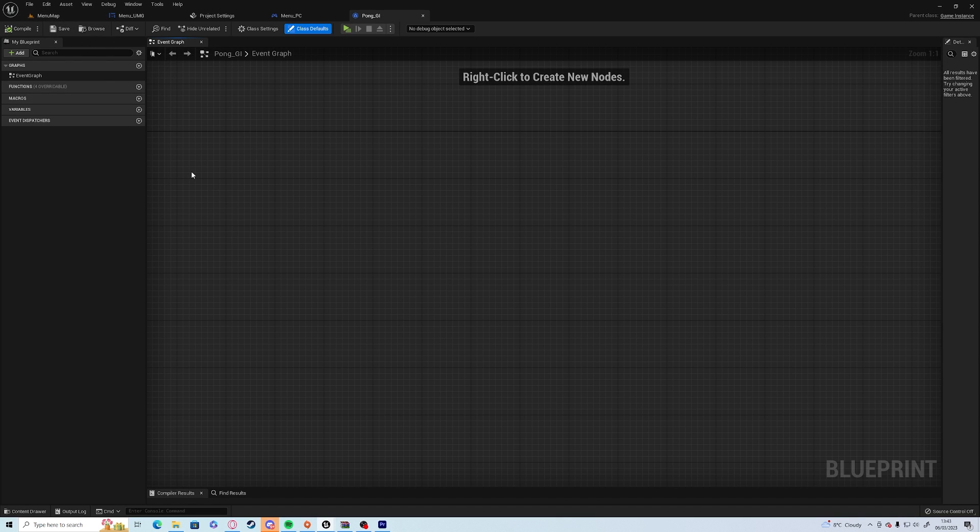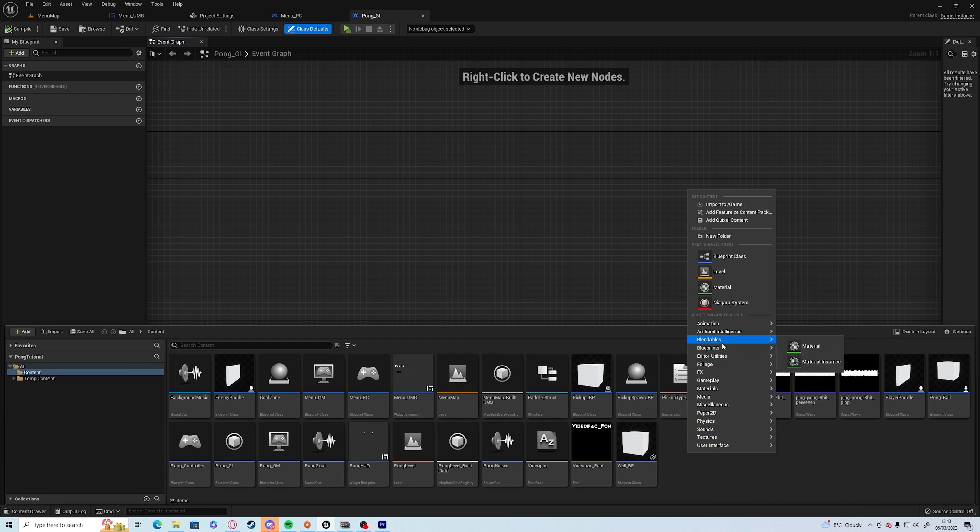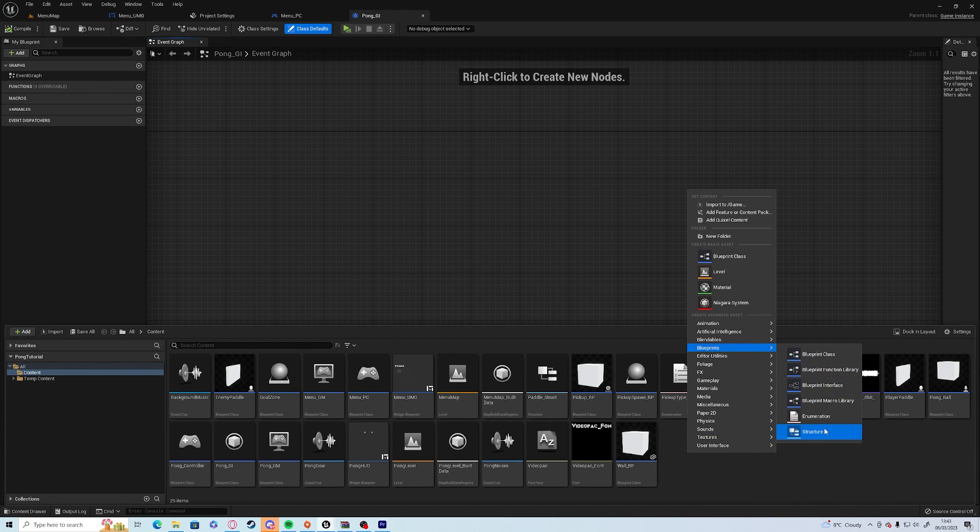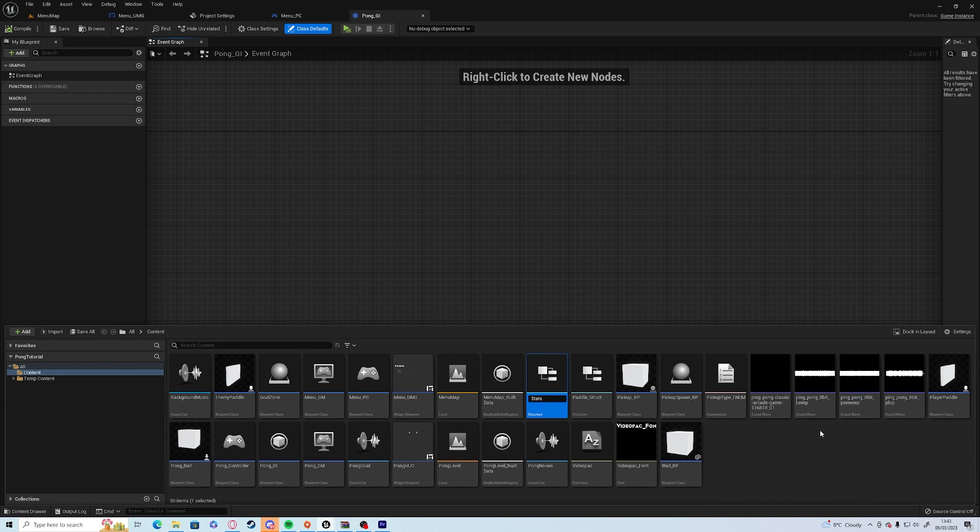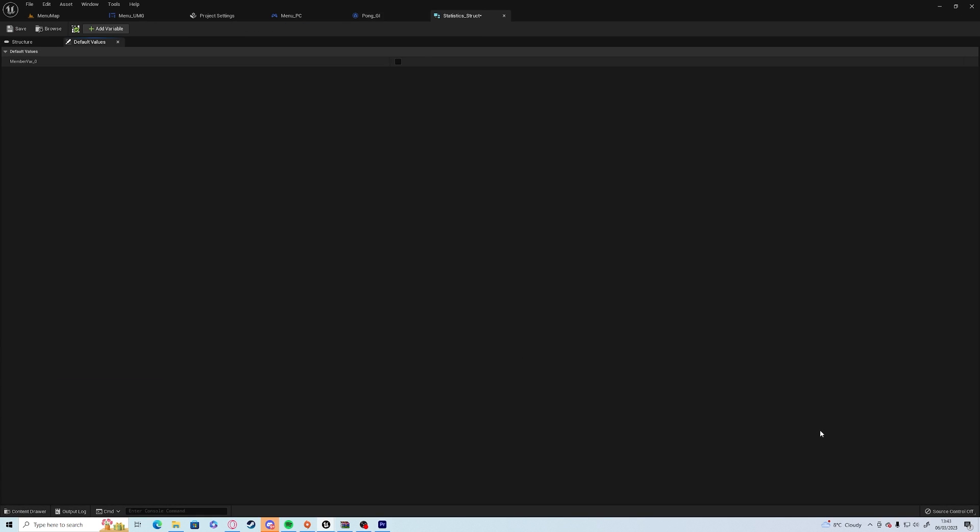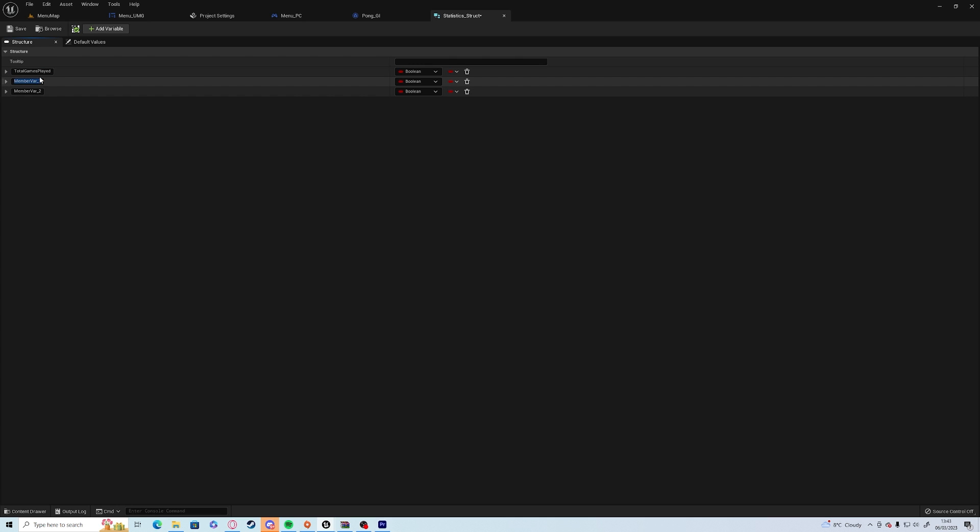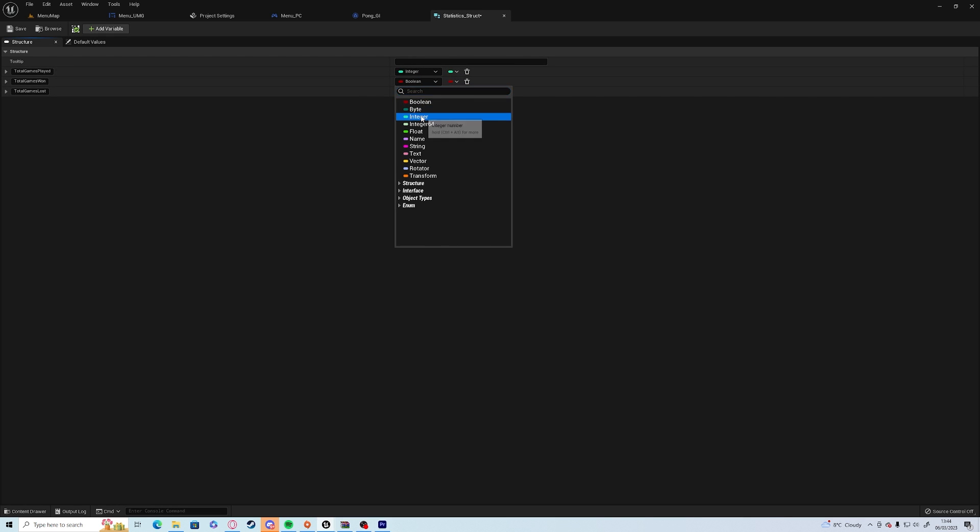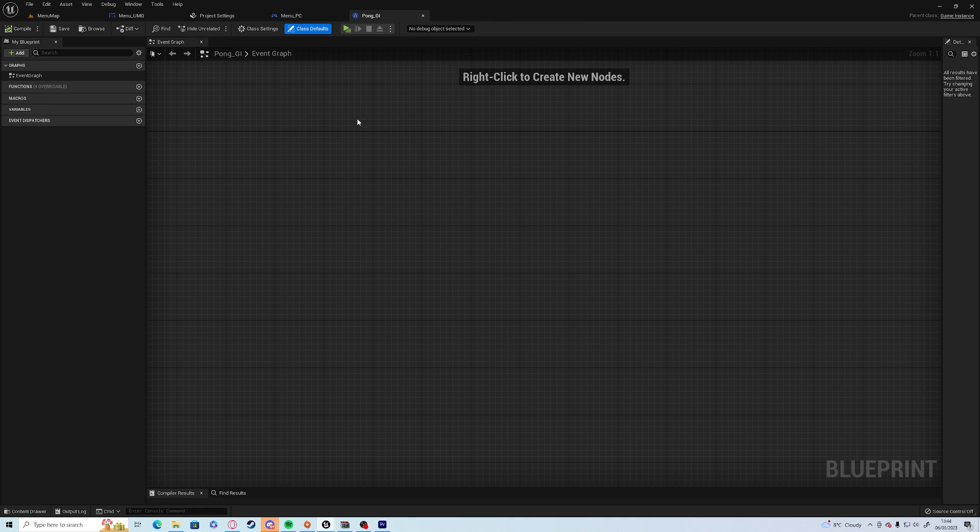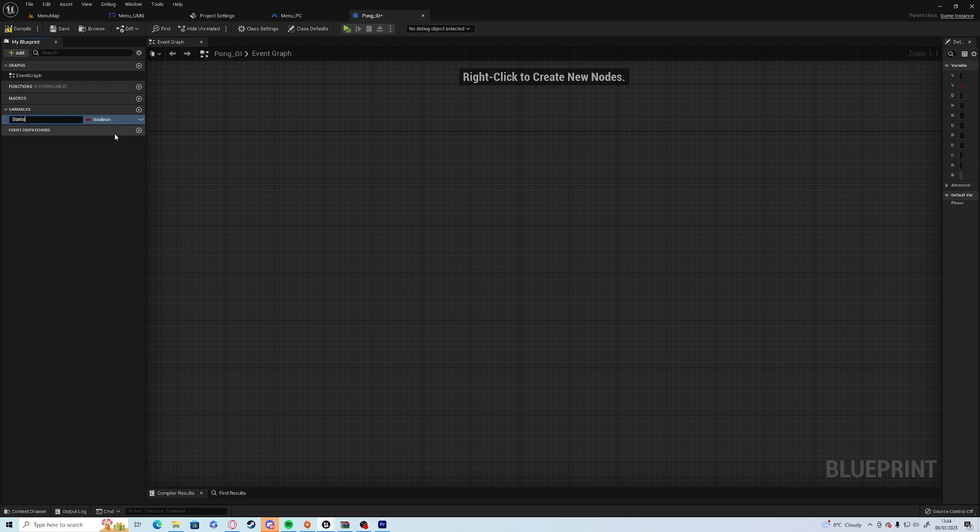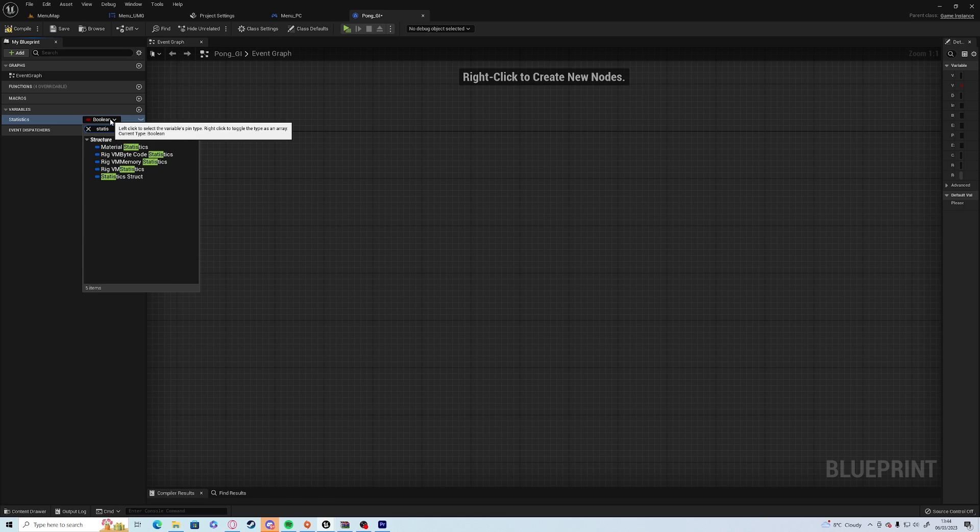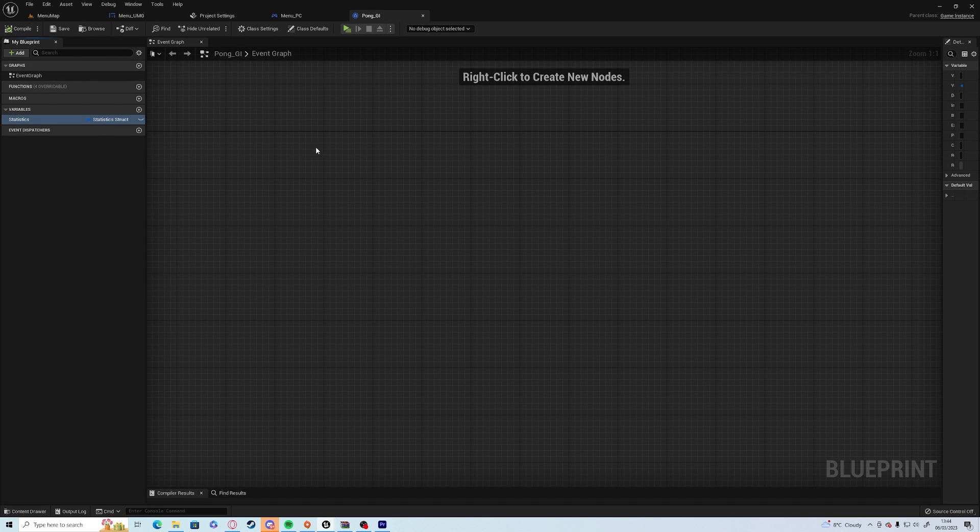So now we need to have a statistics panel and we need a way of storing that information. So we're going to put it all into a struct. So if we go blueprint and create new struct, we call it statistics struct and open it up. We're going to have three variables: total games played, total games won, and total games lost, all of which are integers.